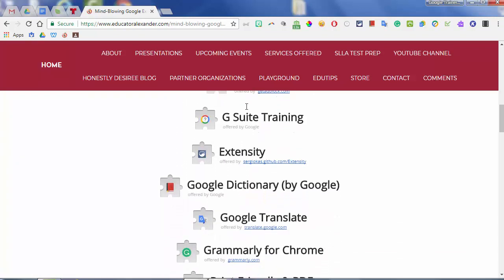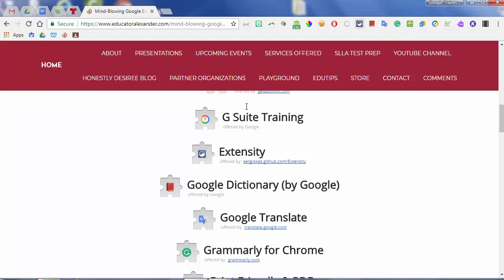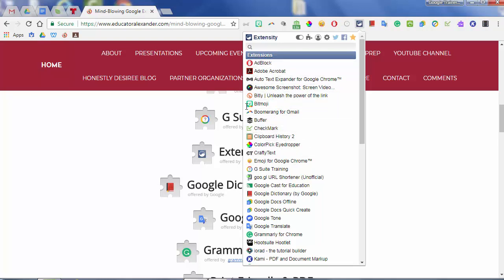Next we're going to look at Extensity. This one is really, really good especially if you have a whole bunch of extensions. When you click on Extensity, it's going to show you all of the extensions you have downloaded. The point is that you can very quickly disable and enable them. For example, Adblock sometimes will not work on certain websites — they'll say you can't go to this website if you have Adblock on. Instead of going to your hotdogs menu to disable it, you can use Extensity to quickly disable and enable. Notice the little Adblock here — it goes away, it comes back. You're not deleting them, you're just turning them off.